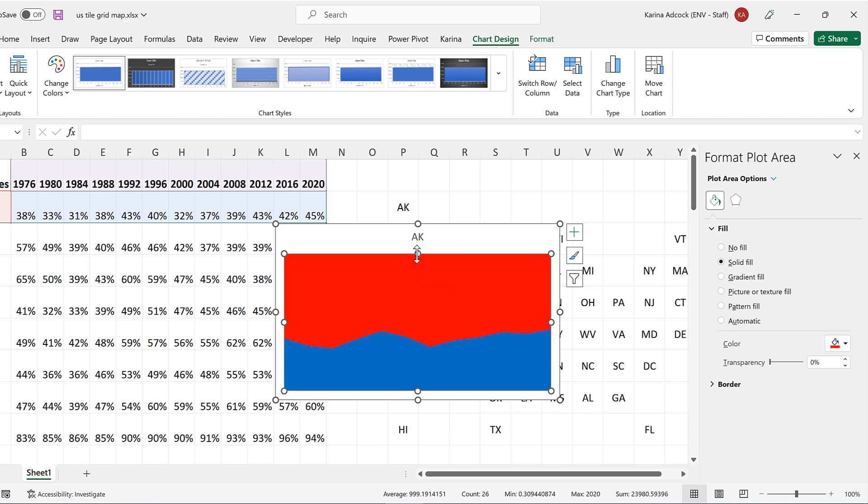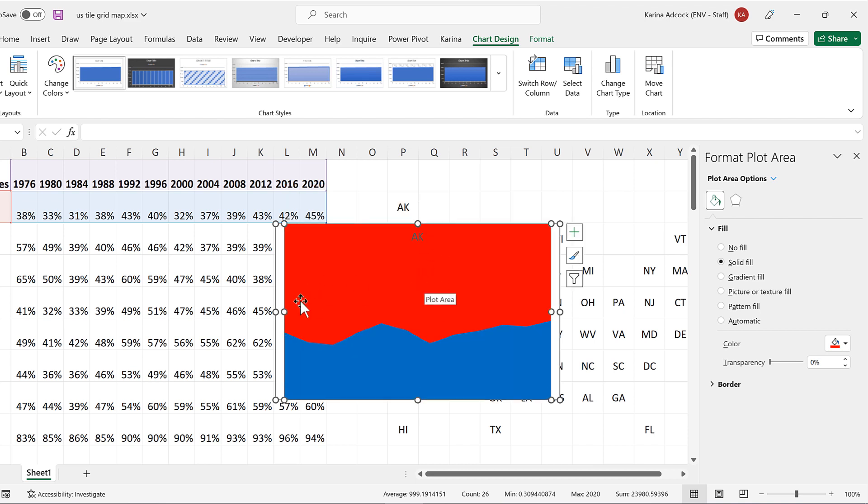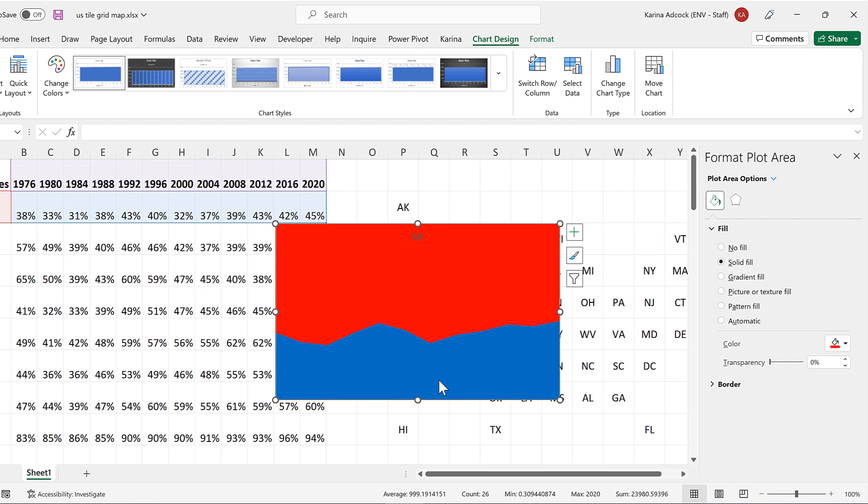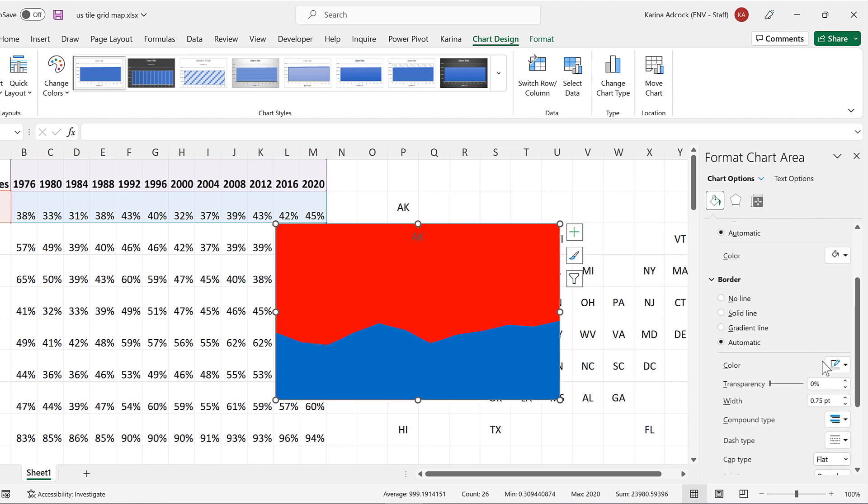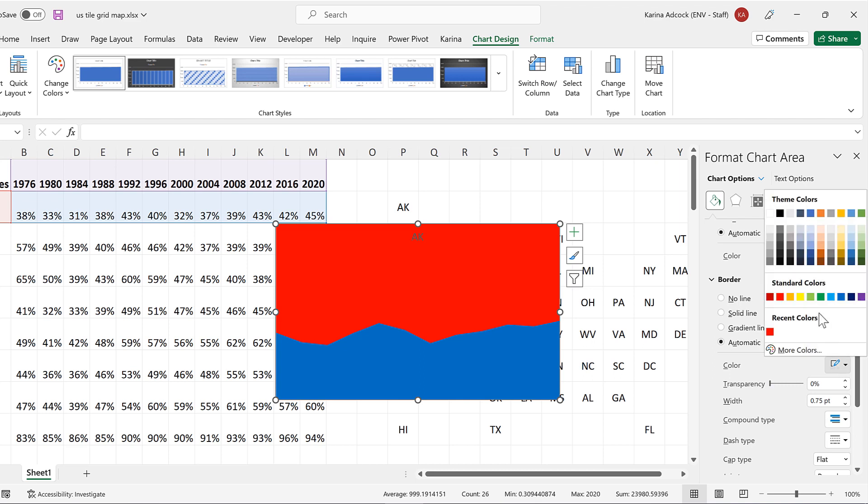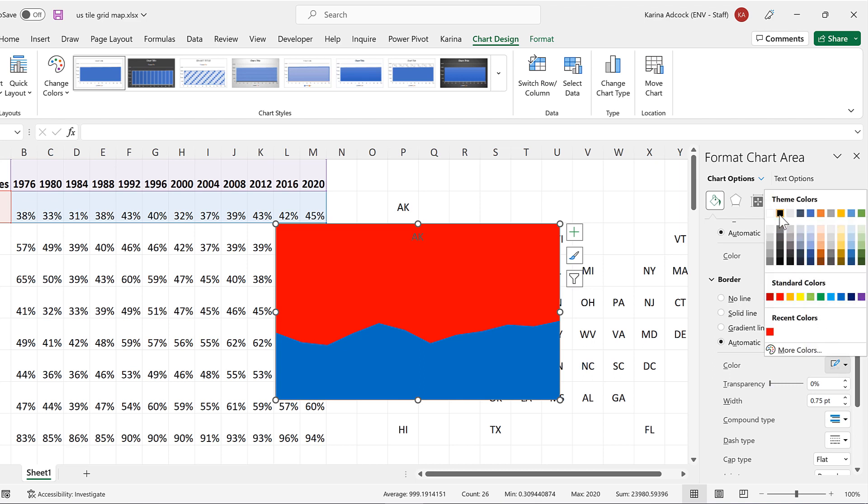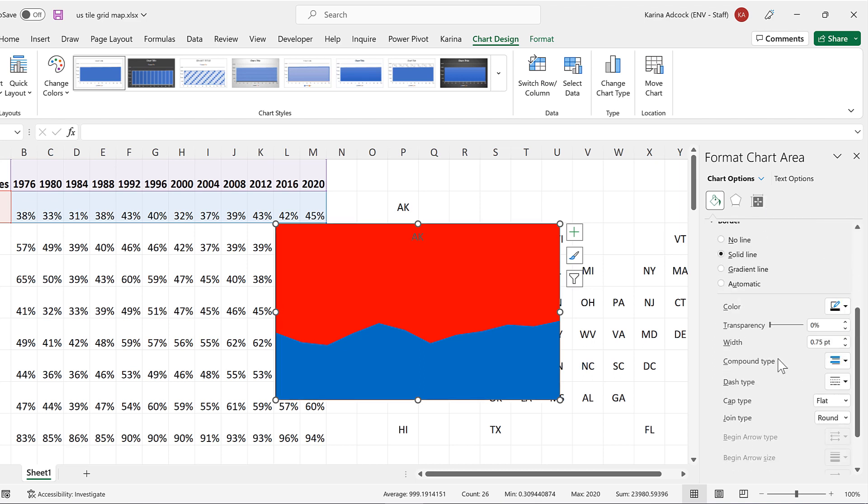Then we'll take the plot area and drag it outwards so that there is no gap at the edge. I will do that on these sides as well. Then I will make sure I have the chart area selected and give this a border and make it black. I will decrease the width slightly.